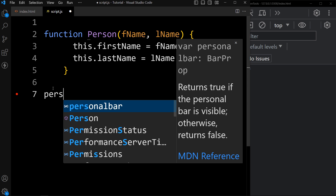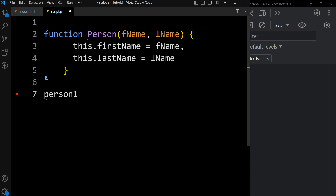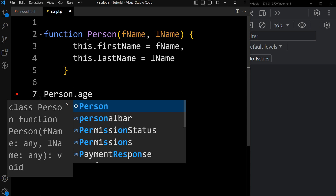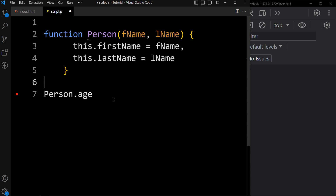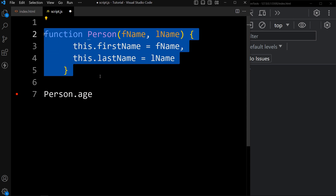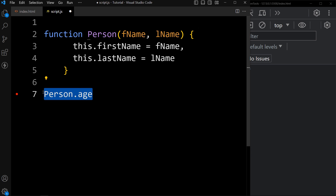This is one constructor function with two parameters and two properties: first name and last name. Previously we were adding a new property directly to an object like person1.age, but here we want to add a property to the constructor function itself. We cannot add a property or method directly to the constructor function after its declaration — to do that, we use the prototype.